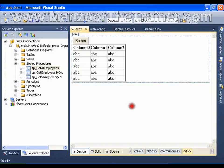Hello everyone. In this video I am going to show you how to call stored procedures using ADO.NET.